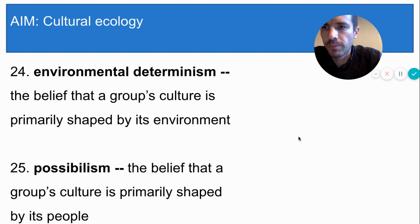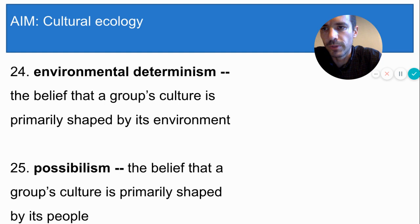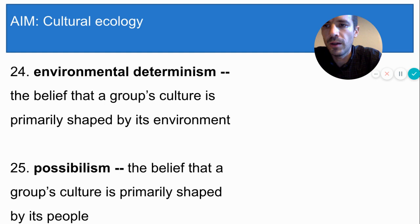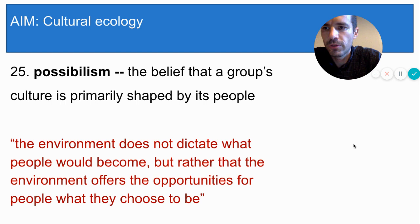The other theory is called possibilism. Possibilism says that culture is mostly shaped by people, not by the environment. Possibilism does not totally discount environmental factors, but it celebrates the ability of mankind to respond to and overcome these factors in unique ways. Here's a quote that sums up possibilism: 'The environment does not dictate what people would become, but rather the environment offers the opportunities for people to choose what to be.'